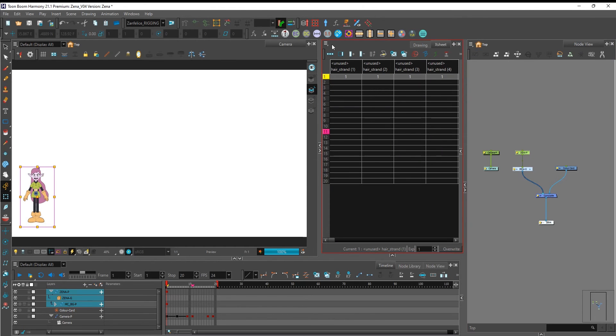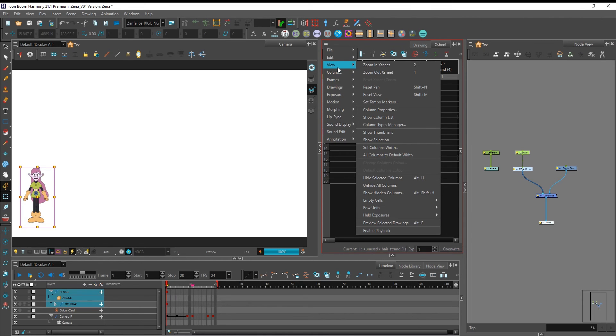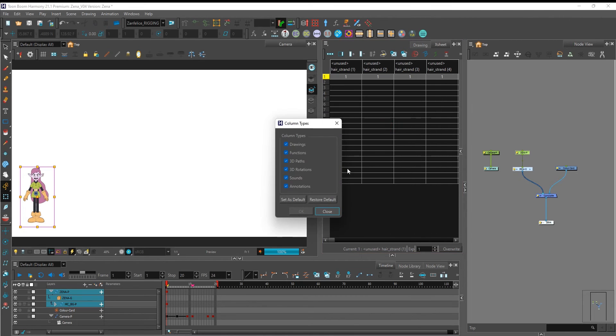Filter your x-sheet to show only functions by clicking on this menu. Go into view, column types manager and only leave functions checked.